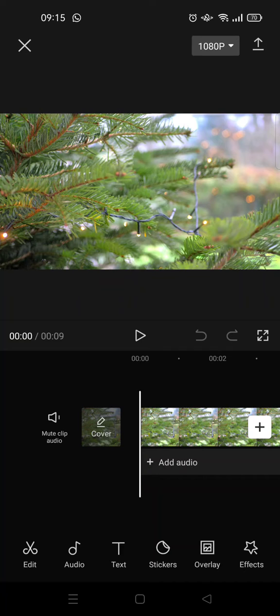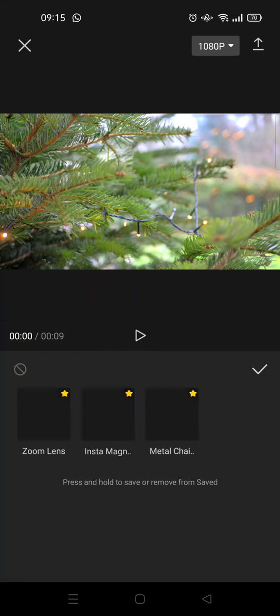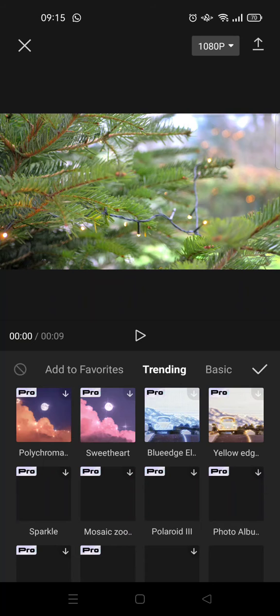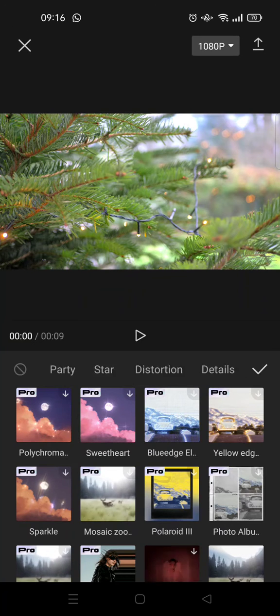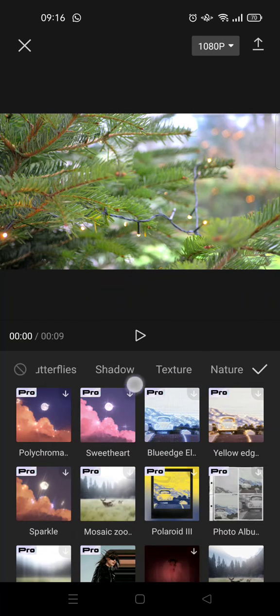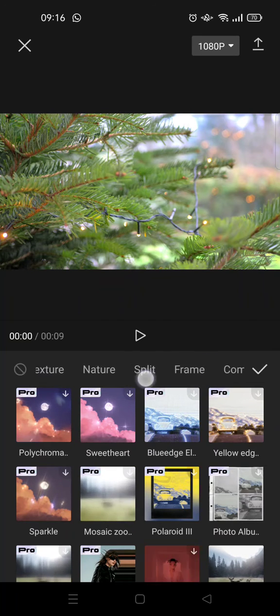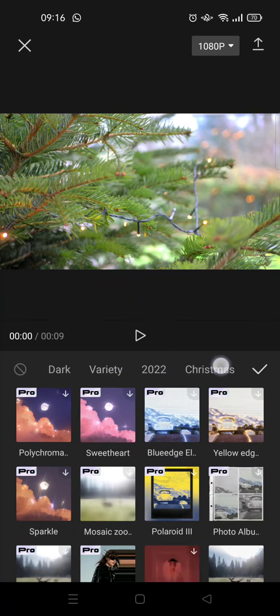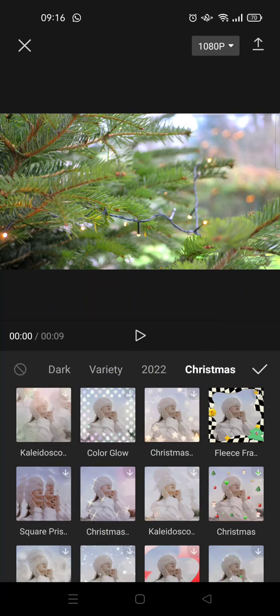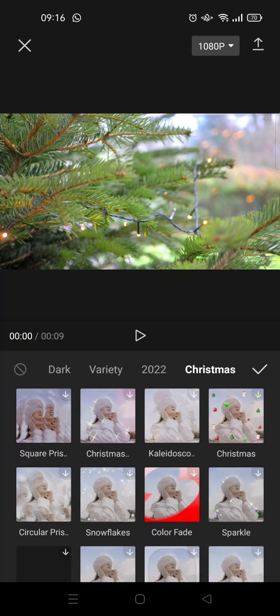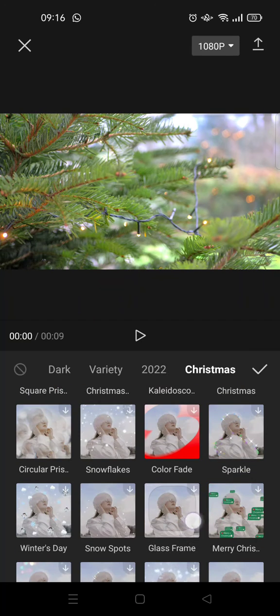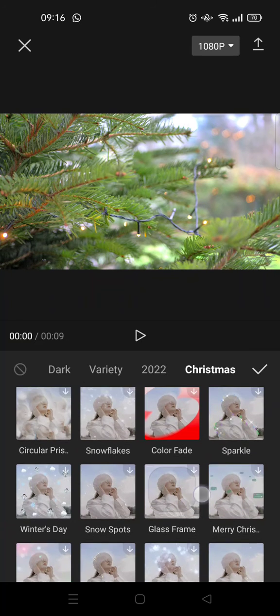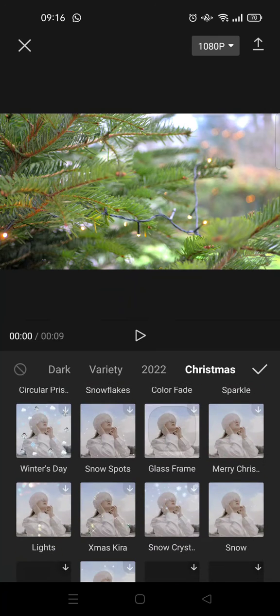To add the snow effect, you can just go to Effects and click on the Video Effects. In this, just swipe until you find the Christmas category. Okay, this one.